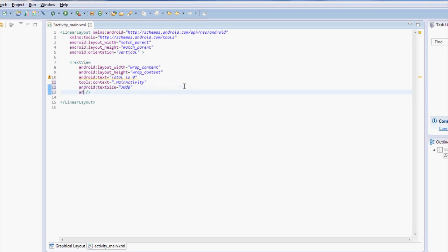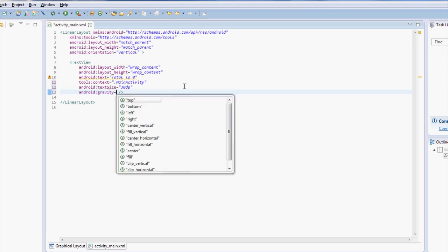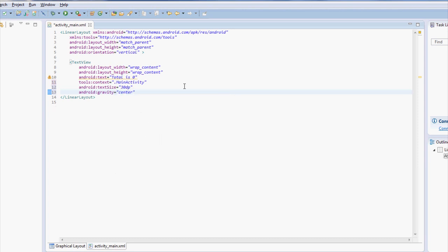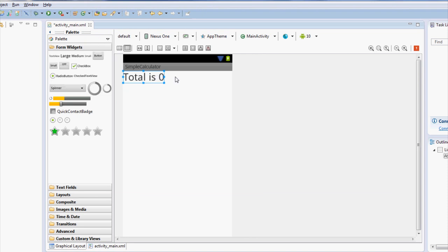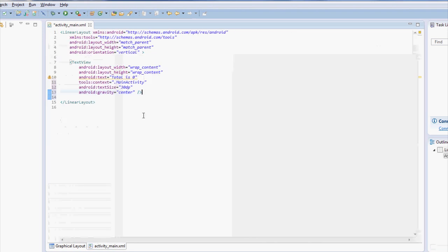And then let's make it centered here as Android and it's something called gravity. And let's select center right here and a bracket got taken off, so don't forget to put your bracket on. Let's take a quick look. The total is zero. It didn't center it though. Why is that? Well, there's actually two...